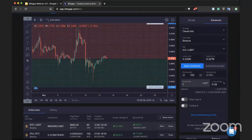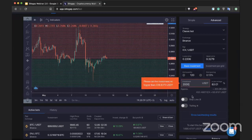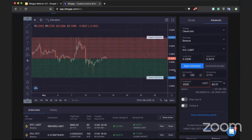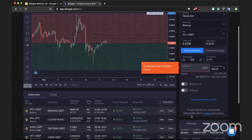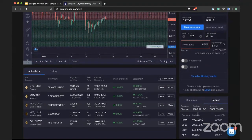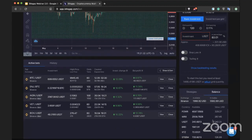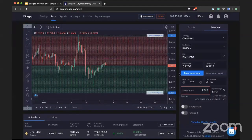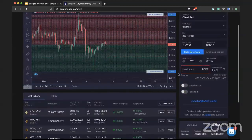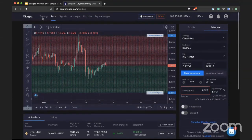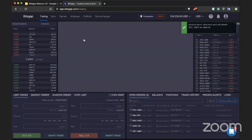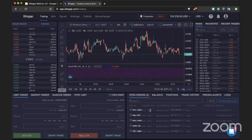If you want to set a specific investment value — say $2,000 — you must ensure you have enough USDT on your balance. If not, you either need to close some active bots, close existing trades, or cancel limit orders to free up sufficient USDT to initiate the trade.